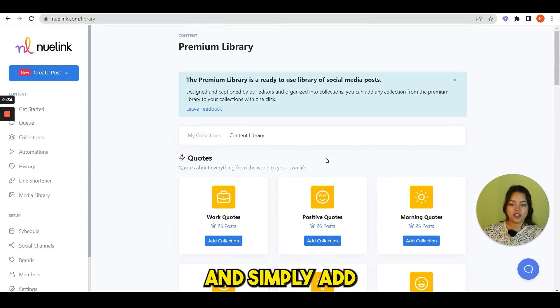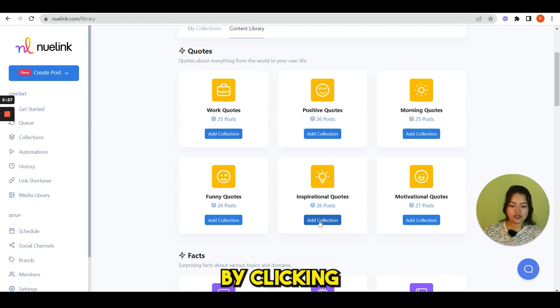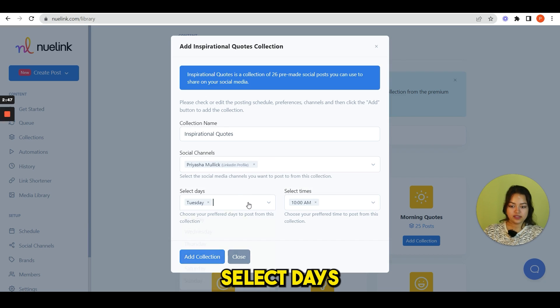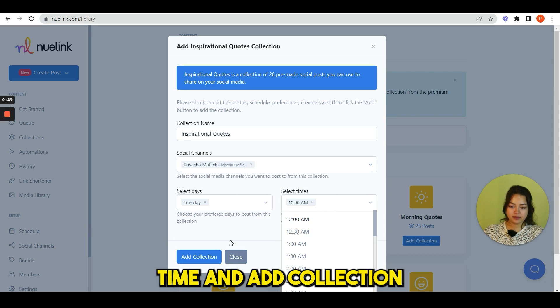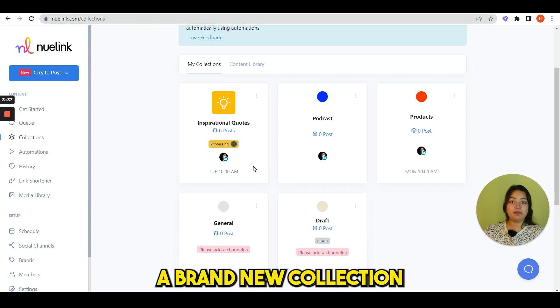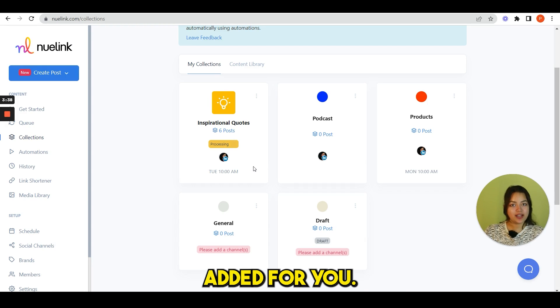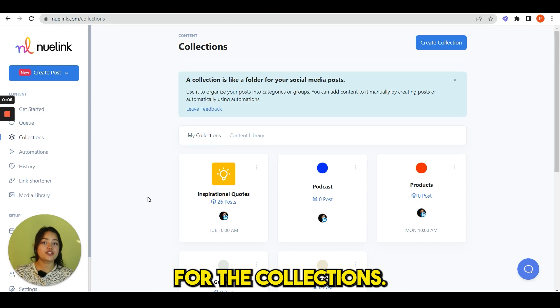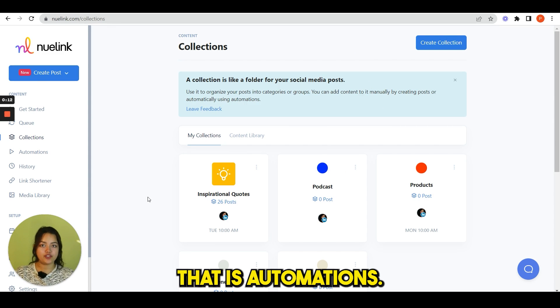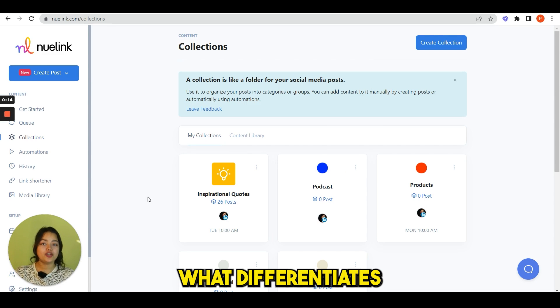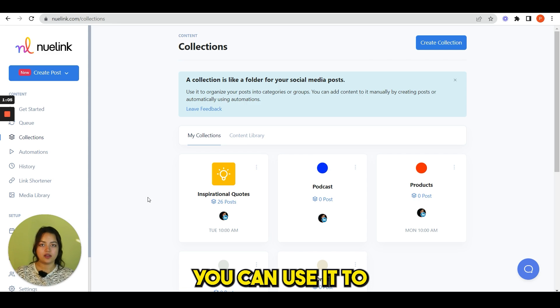There is a lot of ideas, pre-made content organized for you. Just post them without worrying about anything. You can simply add these collections by clicking add collection, select your social channels, select days, time, and add collection. And you can see a brand new collection added for you. So this is it for the collections.